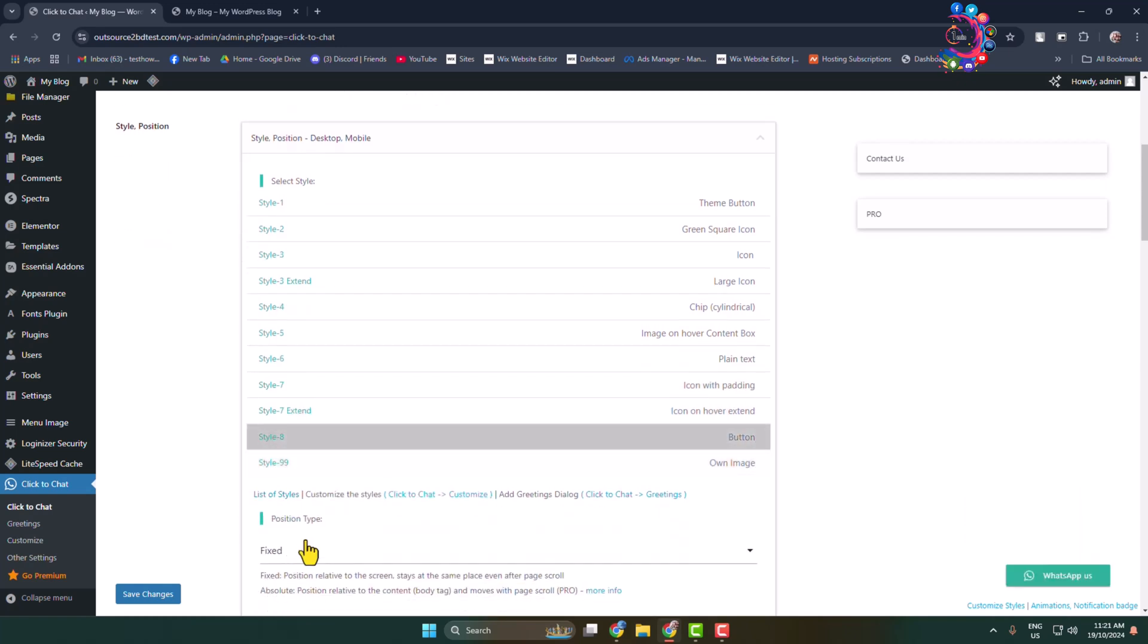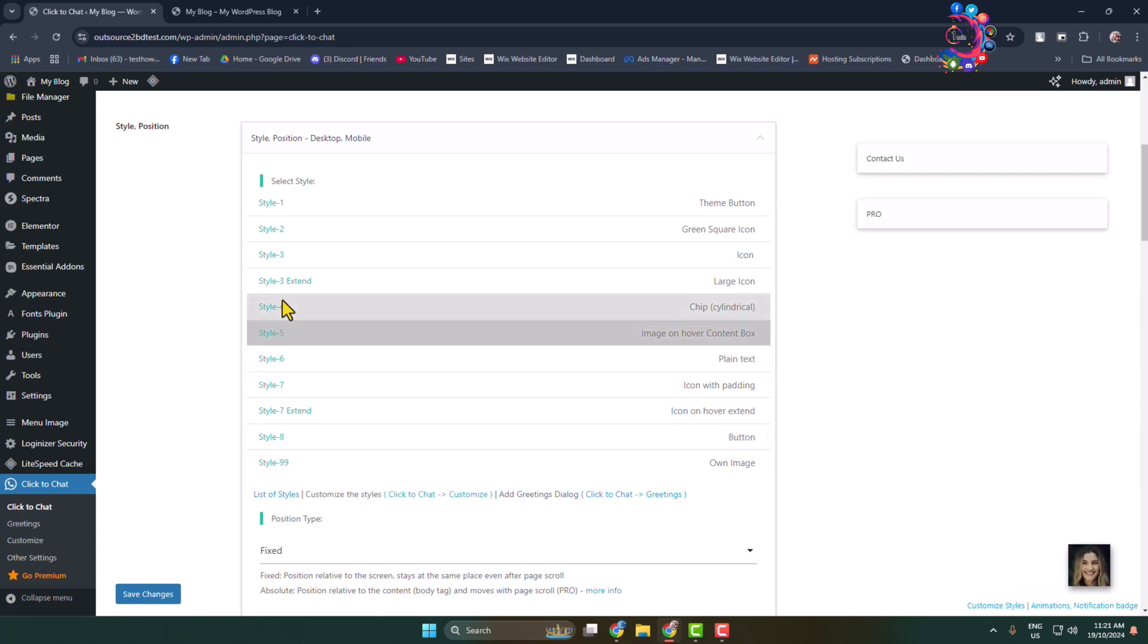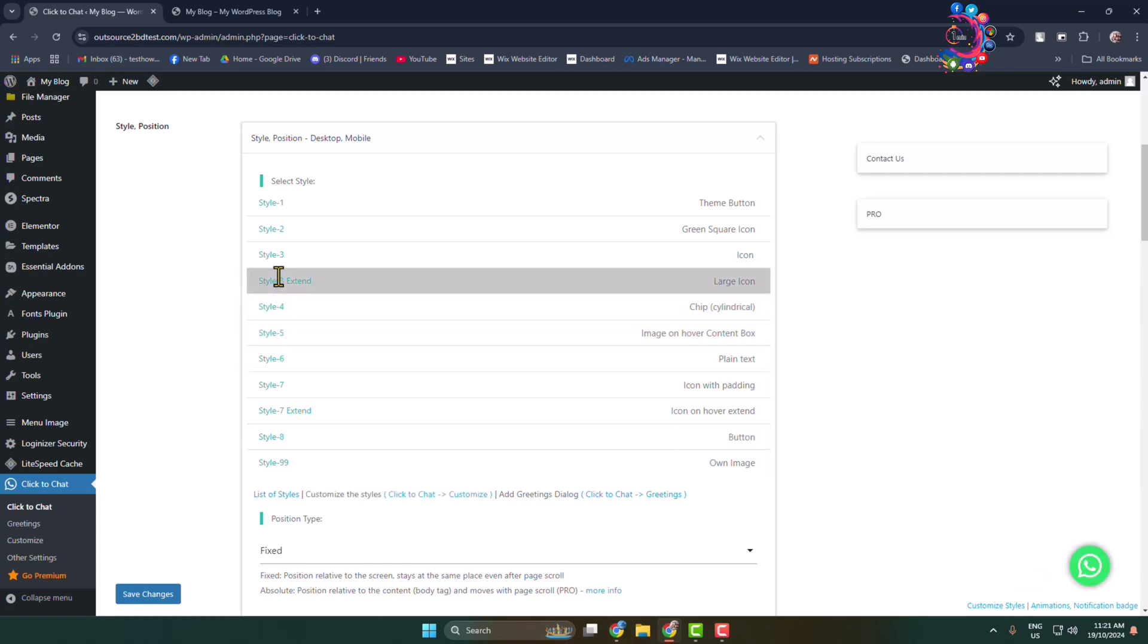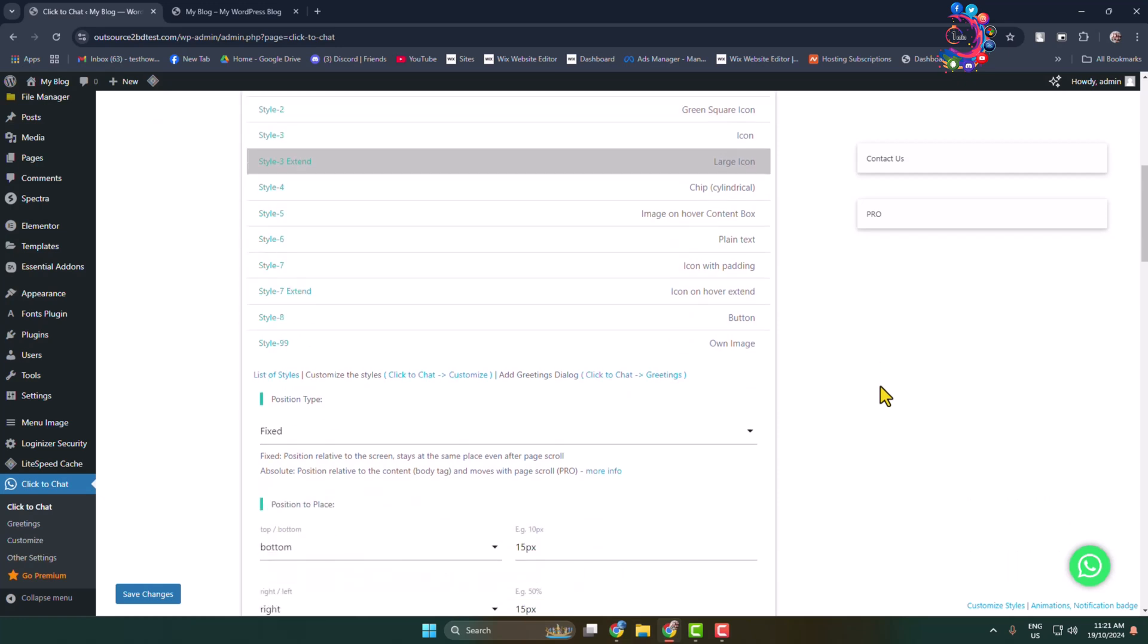In my case I'm going to select the Style 3 Extent option. And now position type, I'm selecting fixed.